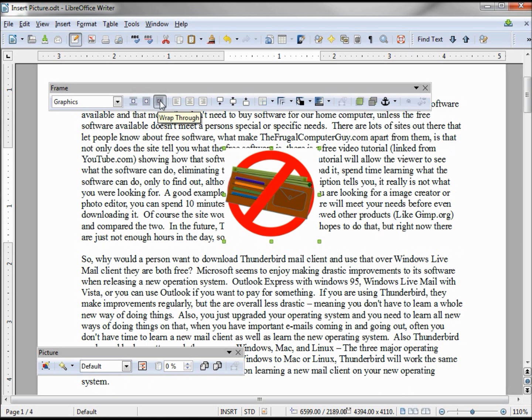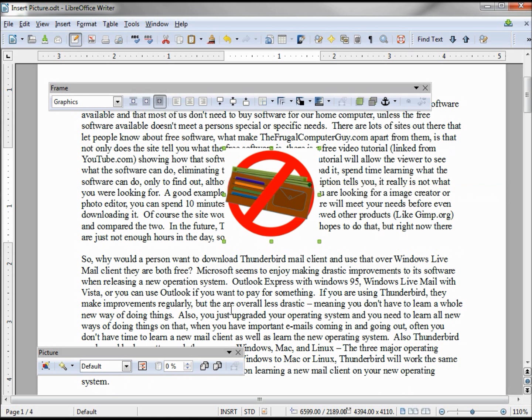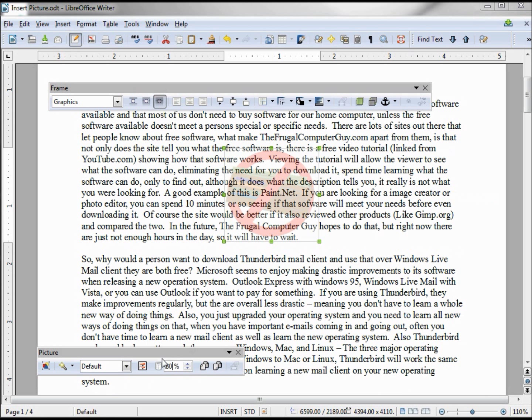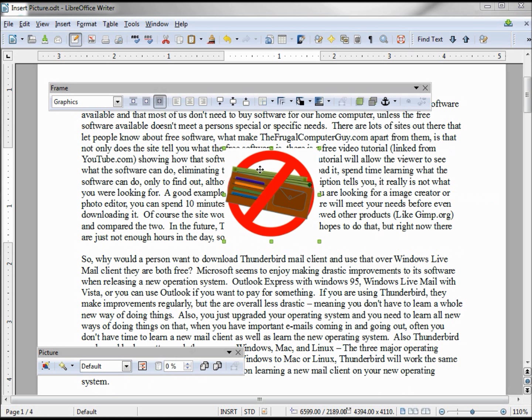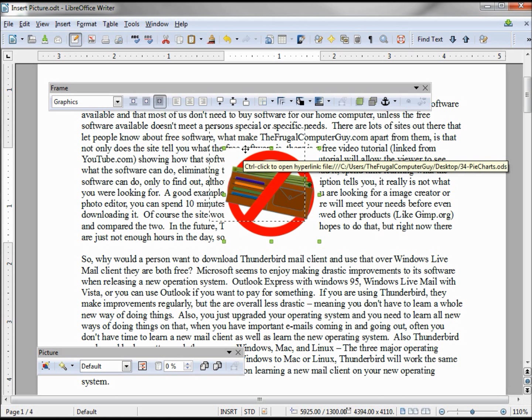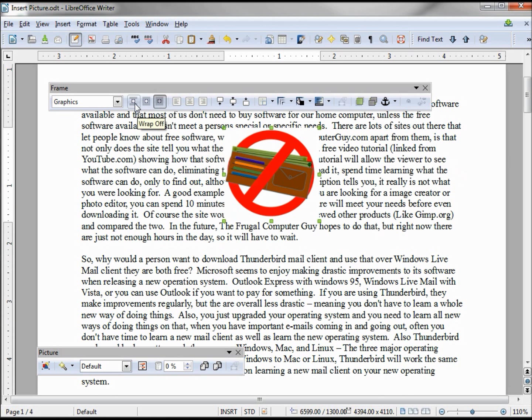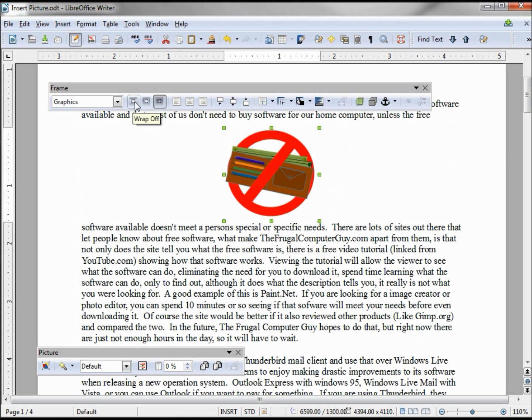And it lets the text go underneath our graphic. For this we might want to turn on our transparency, maybe to about 80%, and now it's almost like a watermark. Let's turn the wrap off.